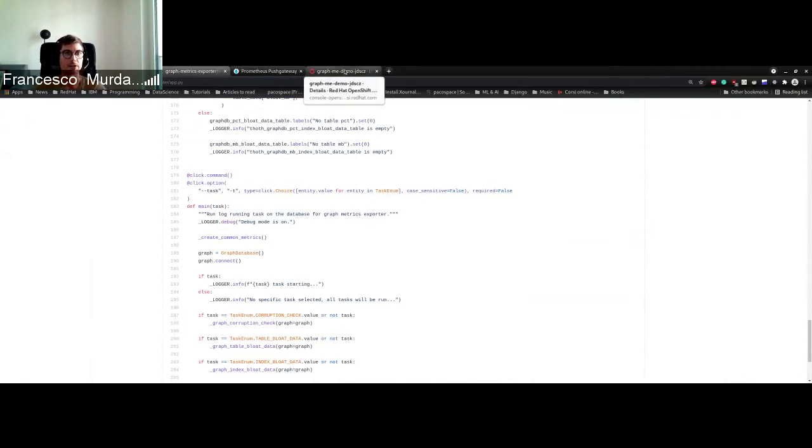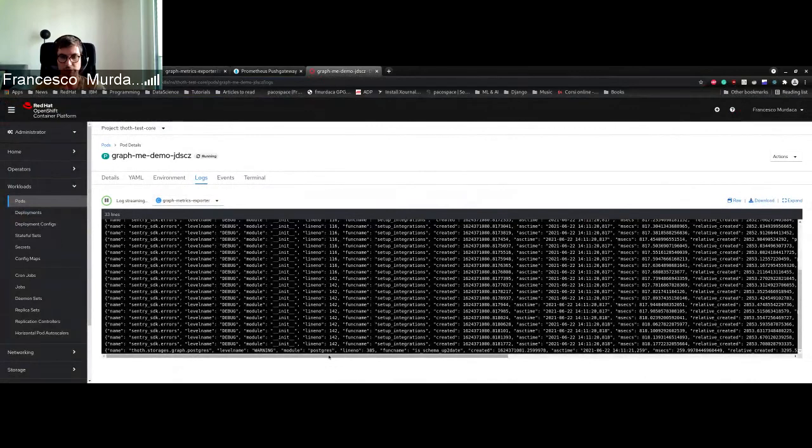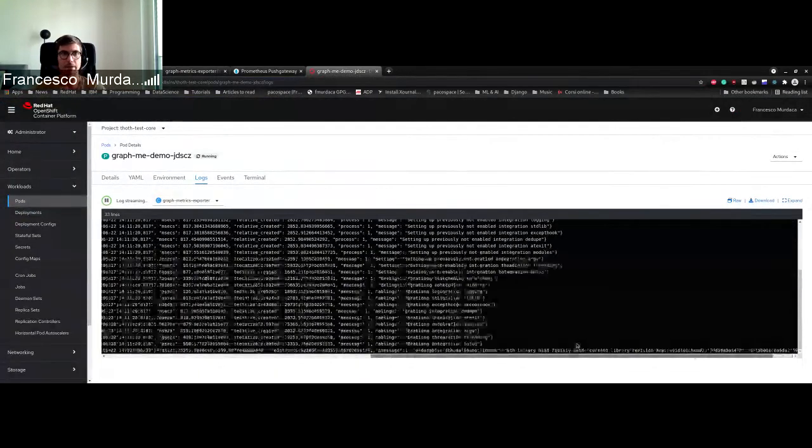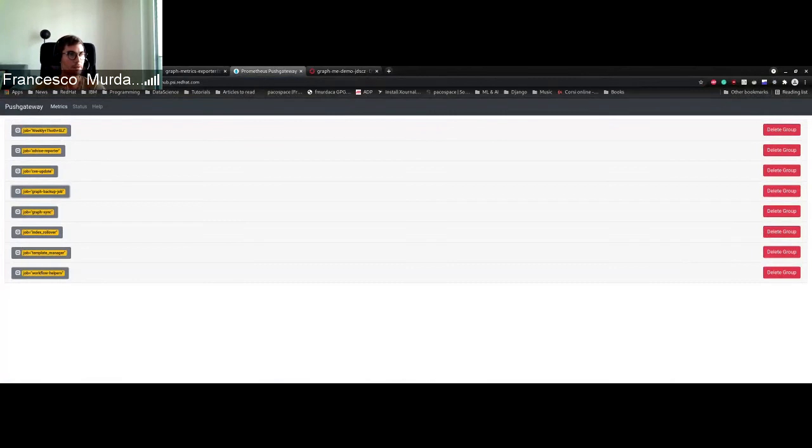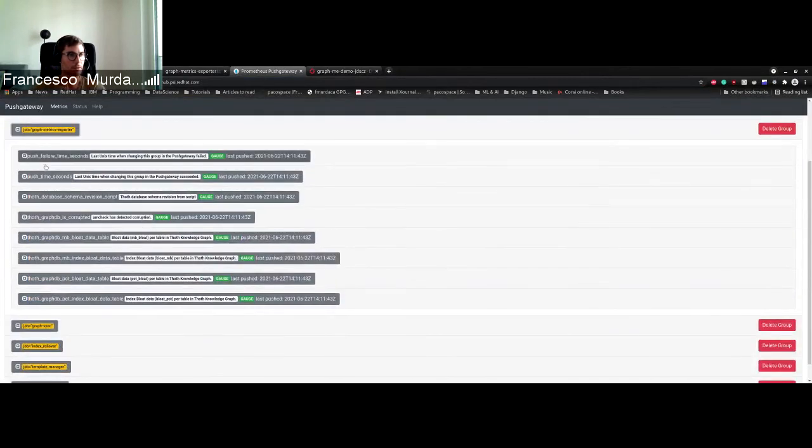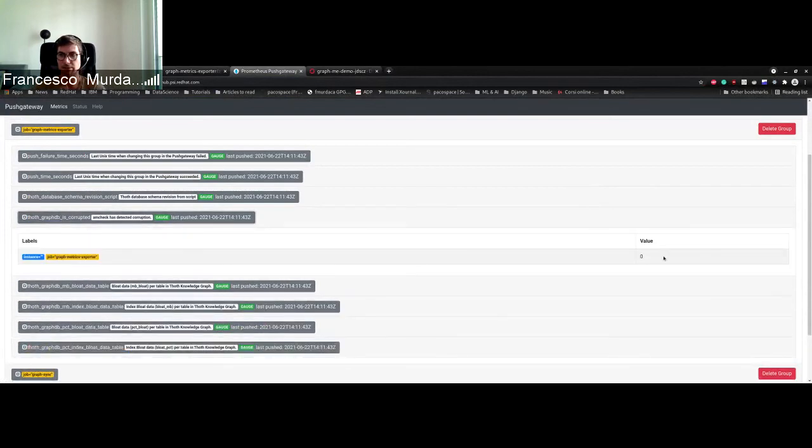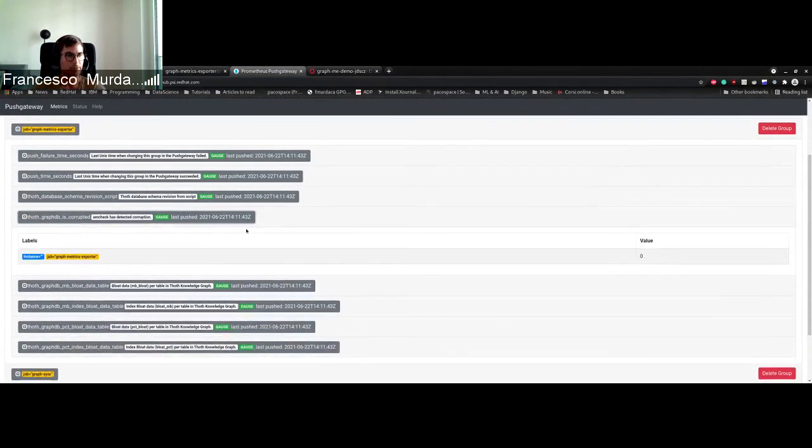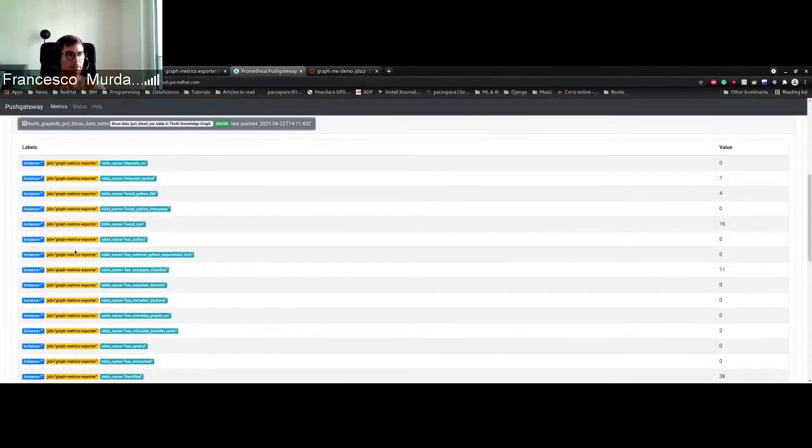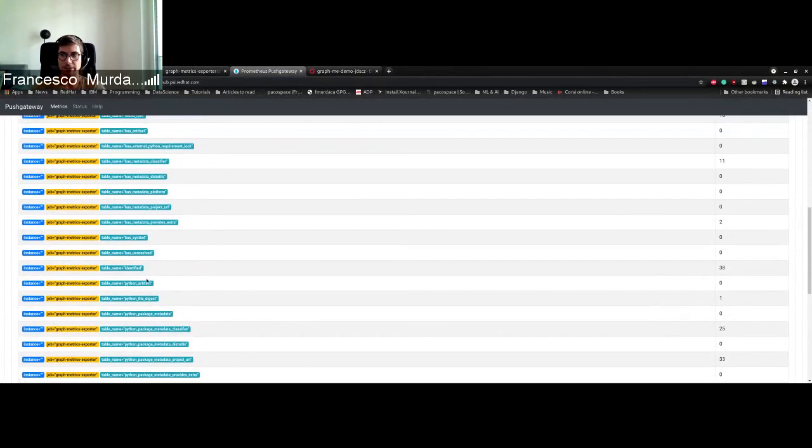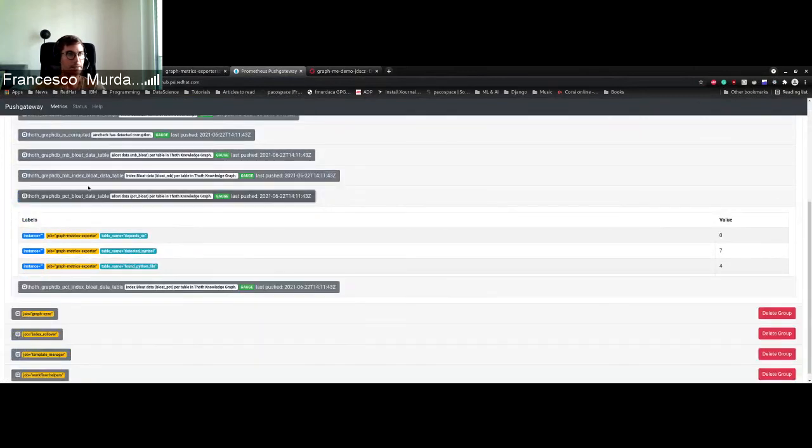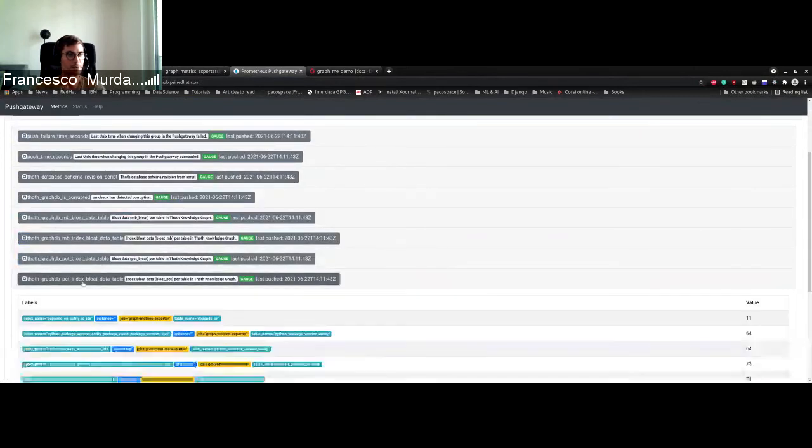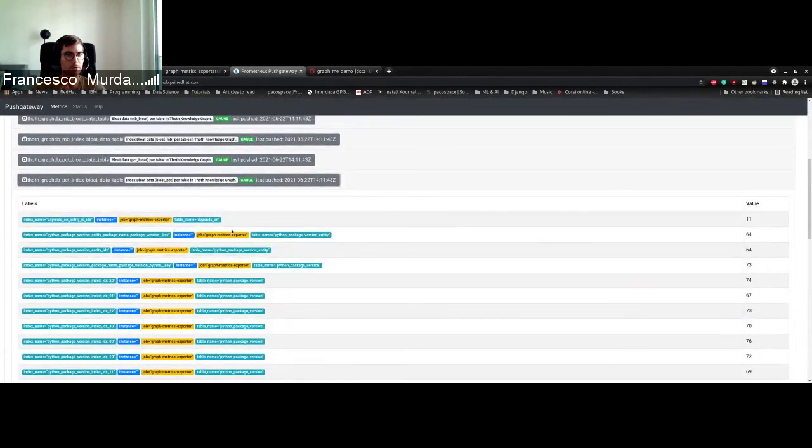As you can see it's already running and in a few seconds we should see these metrics appearing. So as you see some of them already appear. The database as you can see is zero or one, so in this case is zero so it's not corrupted which is good. And then we have the percentage of bloat data for each of the tables in thought and the same for the indexes.